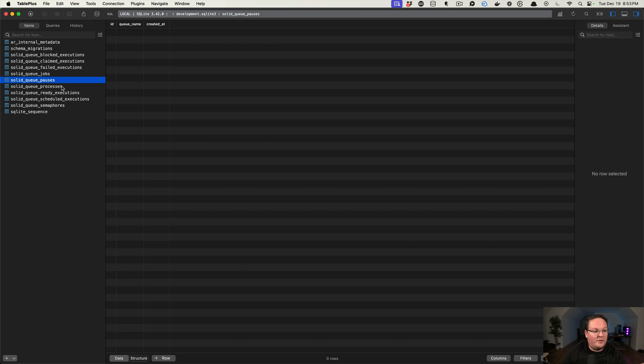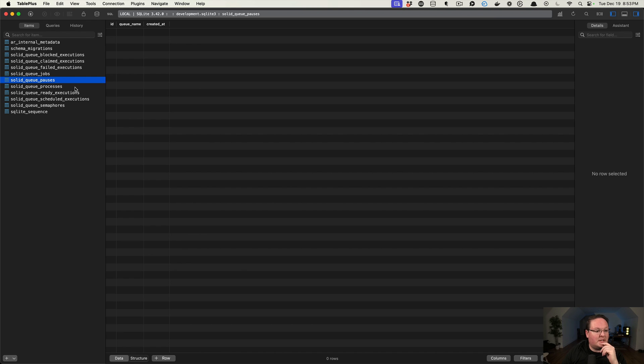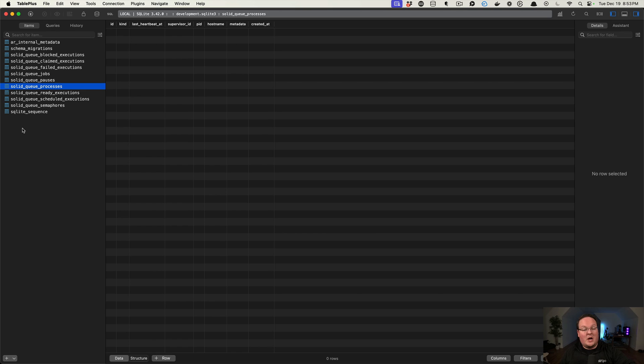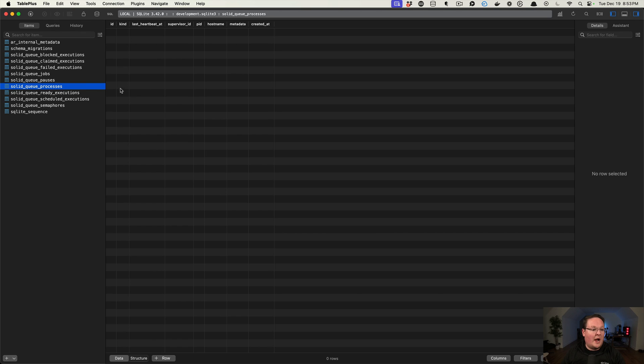We can have SolidQueue pauses, so it looks like we'll be able to pause a job and halt its execution in the middle. We have our processes, so if we start up our SolidQueue workers, that is going to show up in here. We'll see the last heartbeat, and it keeps track of those things.